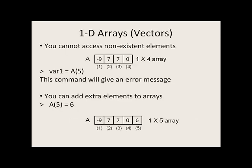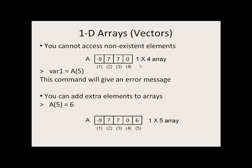You cannot access non-existent elements. So in this command, we try to store the value in the fifth element of A in the variable var1. But this element does not exist and you will get an error message. However, you can create this element by a command like this where you say the fifth element of A is equal to 6. And now A becomes a 1 by 5.